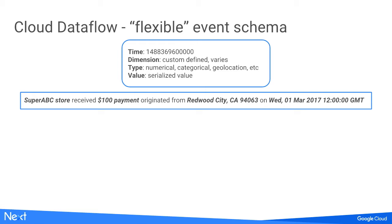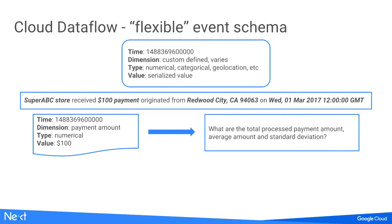Let's look at one example. One event we're seeing is like a fake event - a Super ABC store received a $100 payment from Redwood City, CA 94063, on Wednesday, March 1st. The highlights represent different attributes. One event we can extract is the payment amount. We create a numerical metric which is $100. After our aggregation pipeline, we can answer questions like what are the total processed payment amounts, average amount, and standard deviation. This can help with abnormal detection.